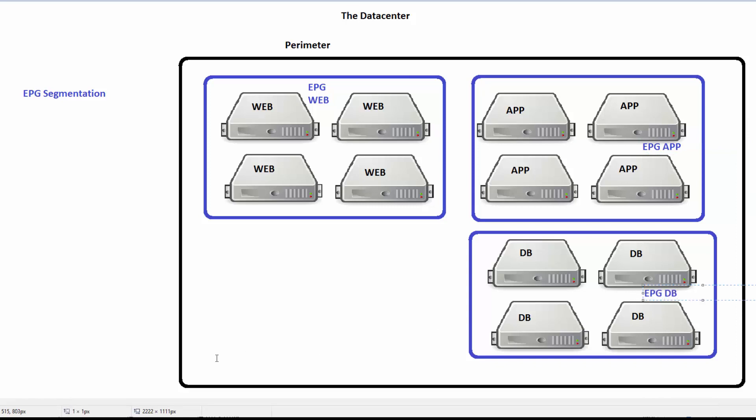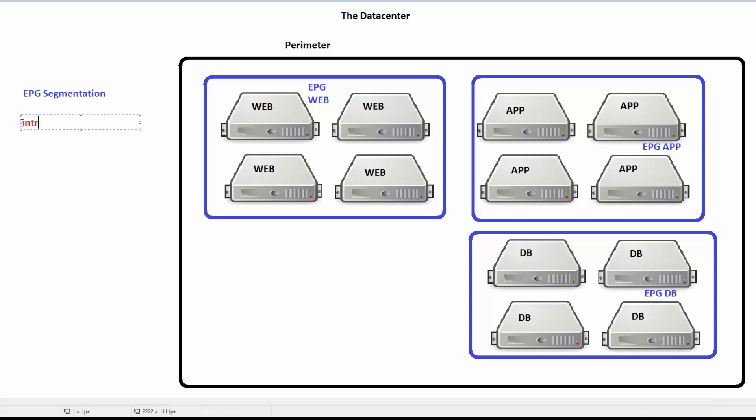If you think back to some other networking environments, in traditional networking you might use private VLANs, isolated private VLANs to prevent communication within a VLAN. We're going to use something very similar. We're going to use something called intra-EPG isolation. With intra, meaning between, intra-EPG isolation can prevent communications.